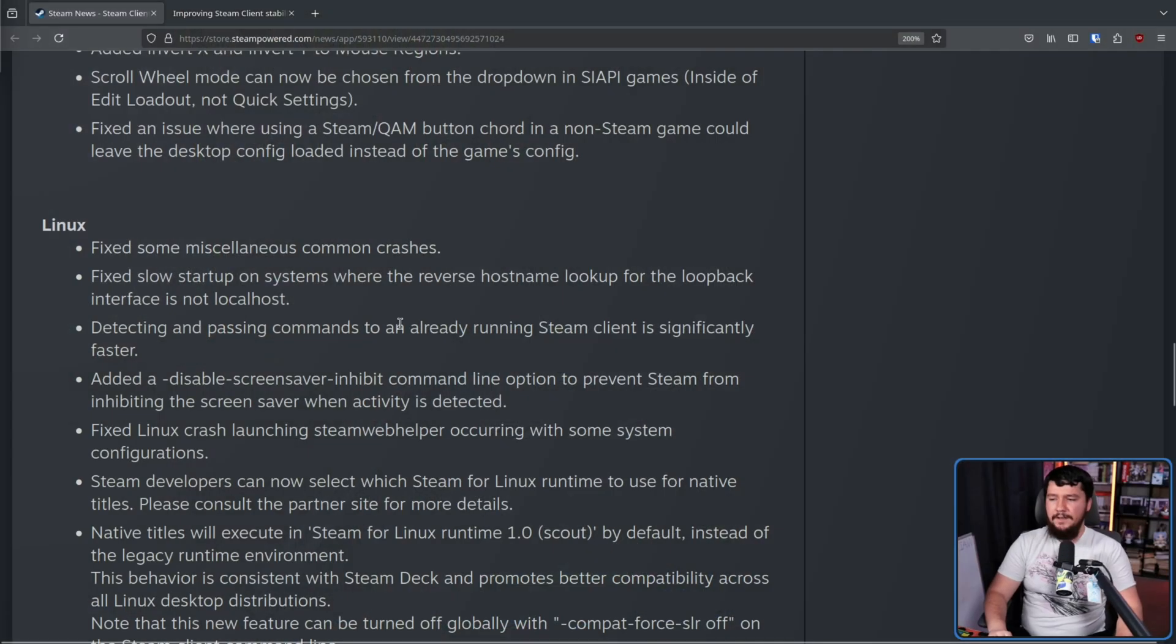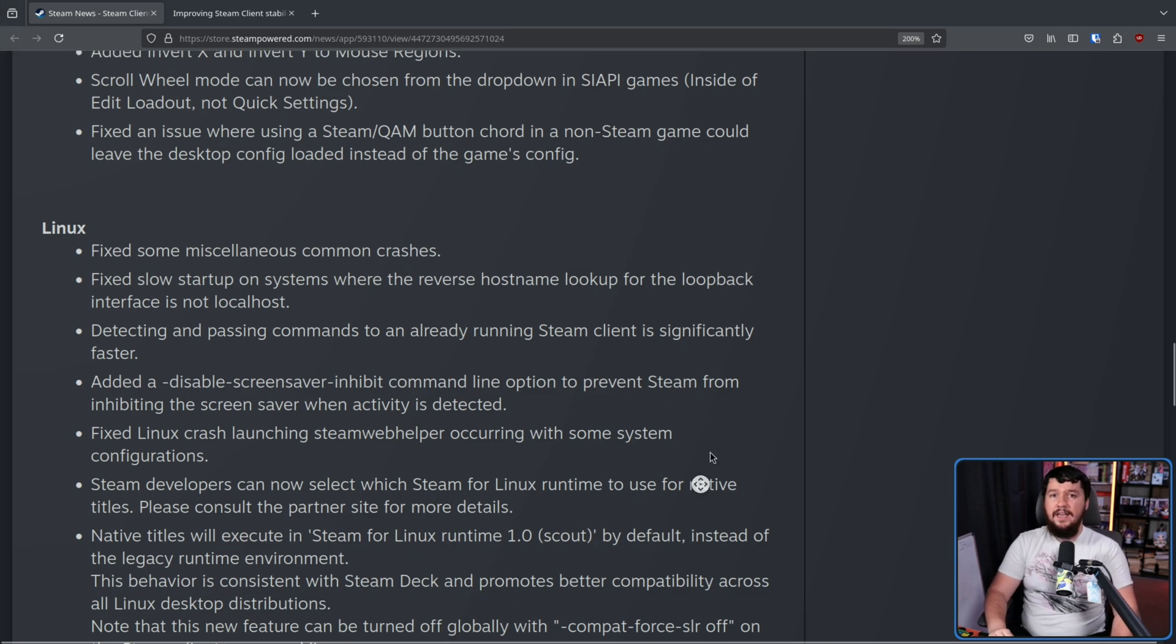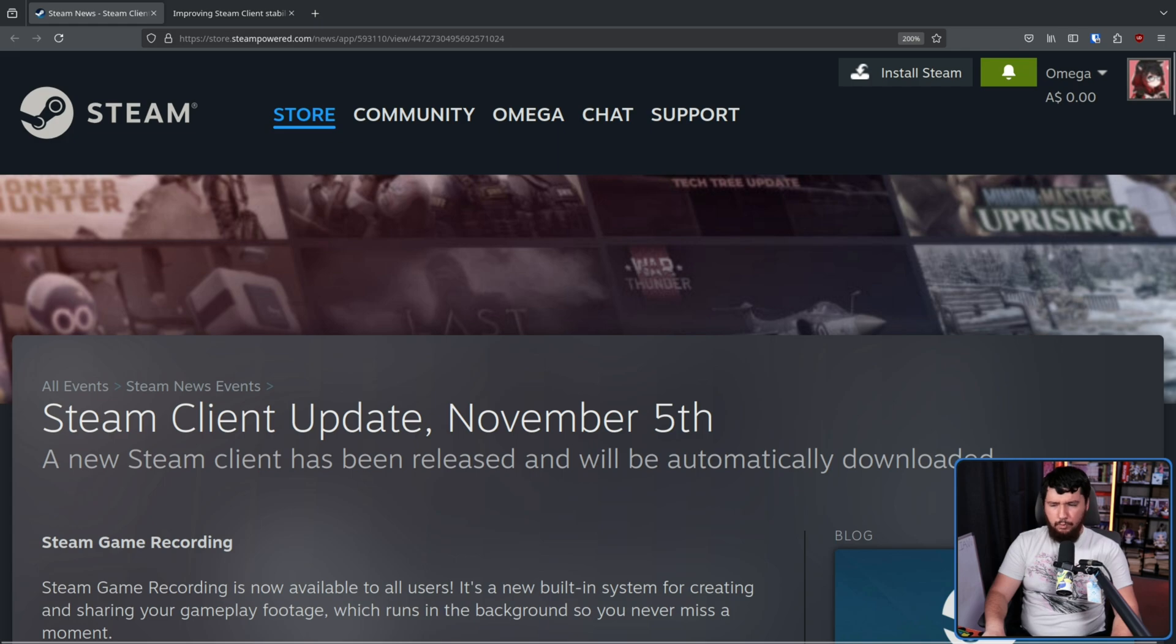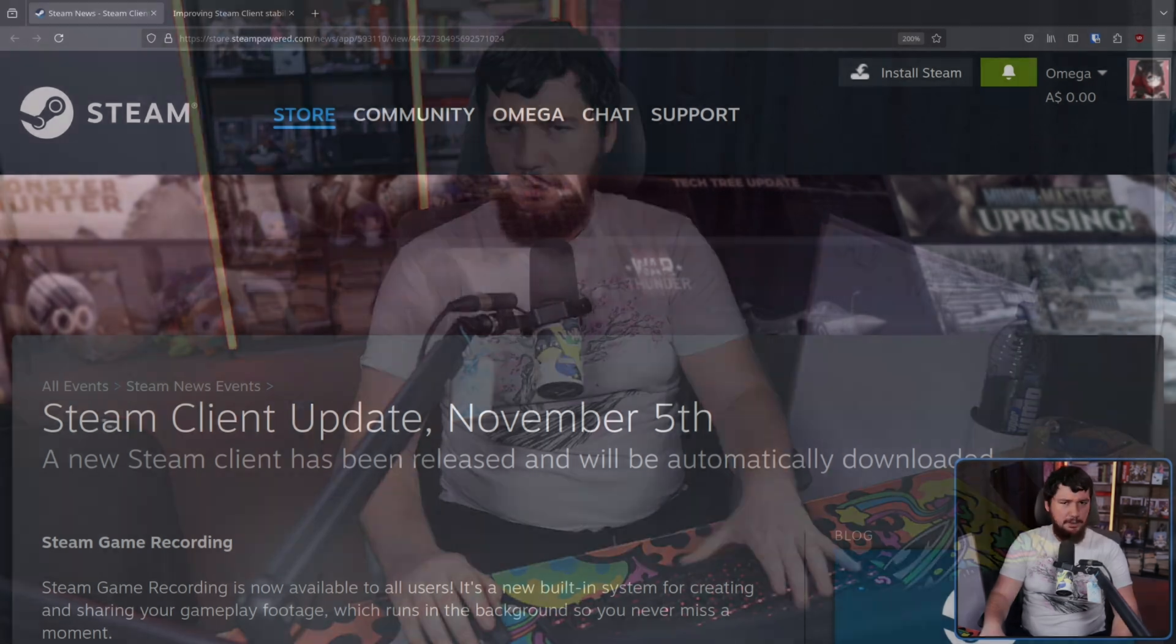Patch notes are really important for the user to understand what's happening behind the scenes of an application, but sometimes you see things like this. Fix some miscellaneous common crashes as was seen in a recent Steam update. But what does miscellaneous common crashes actually mean? It kind of just means anything, like that's the reason why you write it, you just don't want to list out every single individual crash.